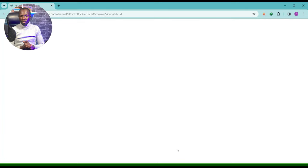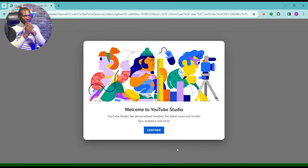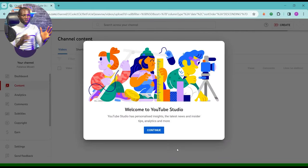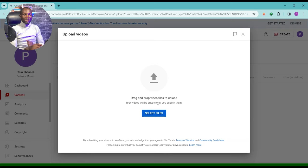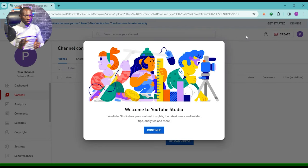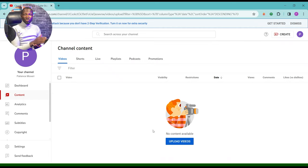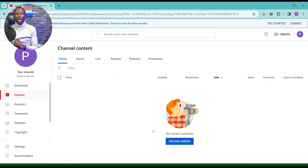It becomes officially like a YouTube channel and this is a studio where you can upload video, both shots or live or podcasts or promotions at the same time. That is simply how to create a channel.